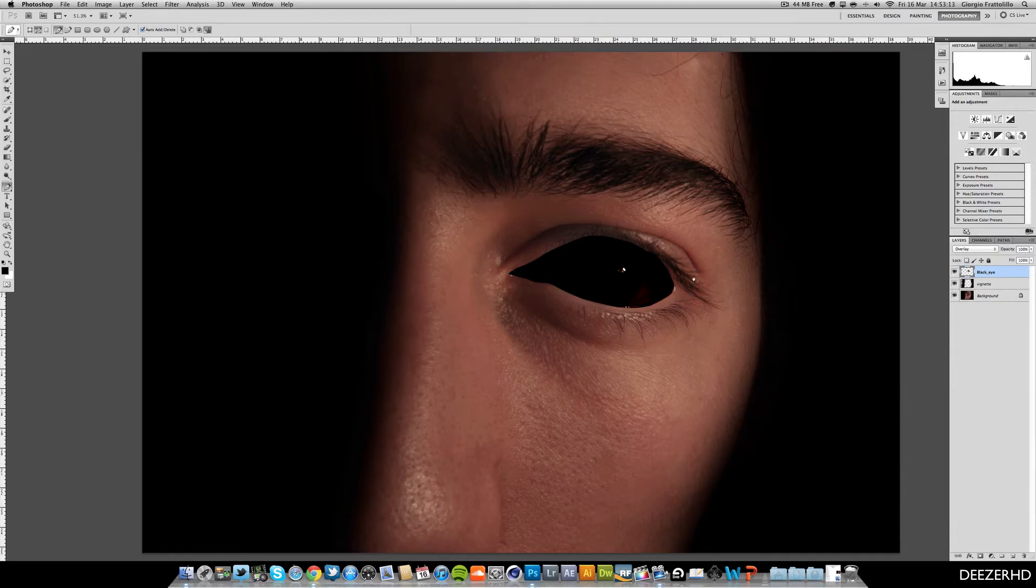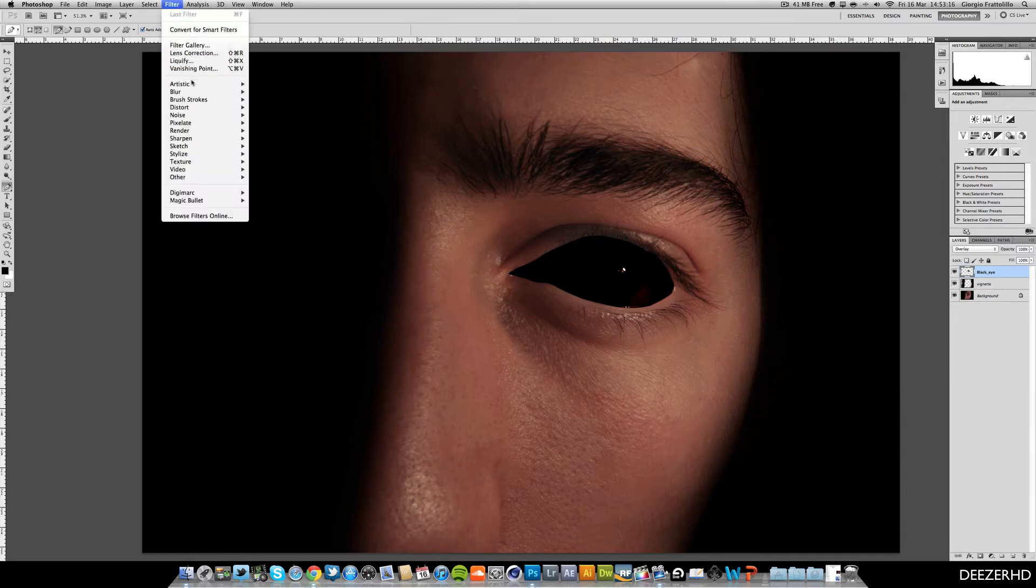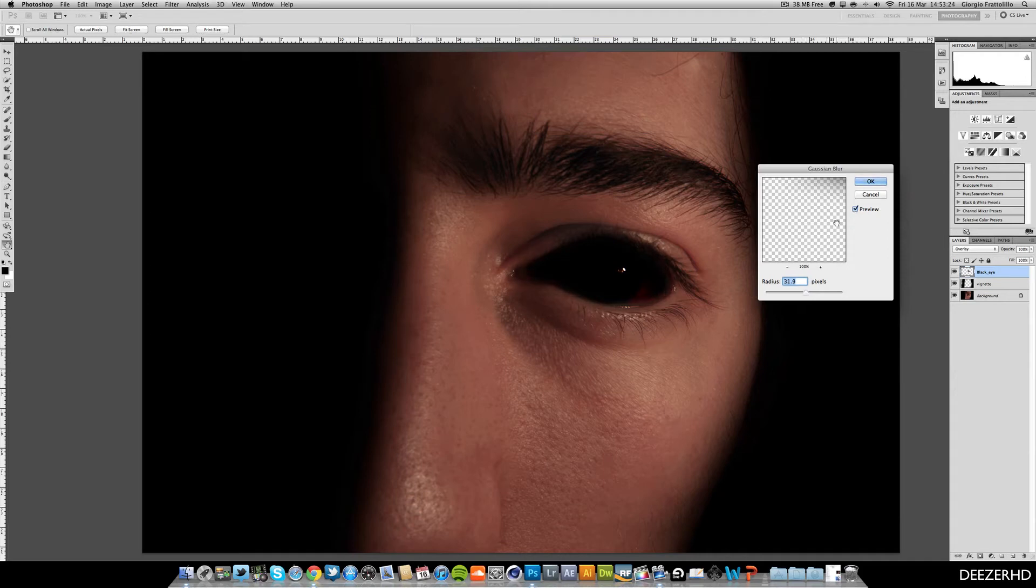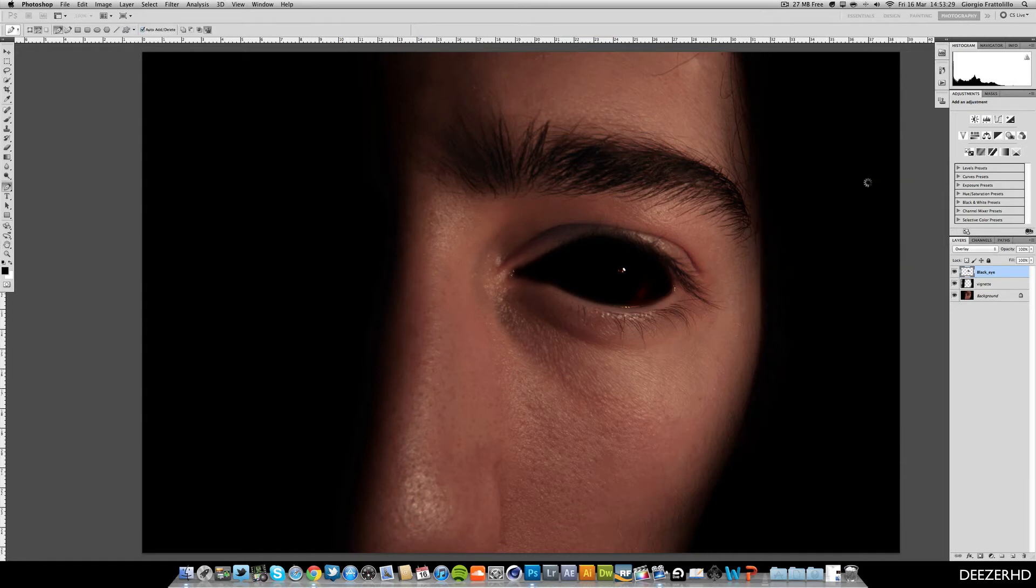And then we can see these edges are very harsh. So we're going to go to filter, blur and Gaussian blur. And you can see that's a much better effect now. Blends in much better. Maybe just bring that down. Yep, that looks good. About 15 pixels looks good for me.